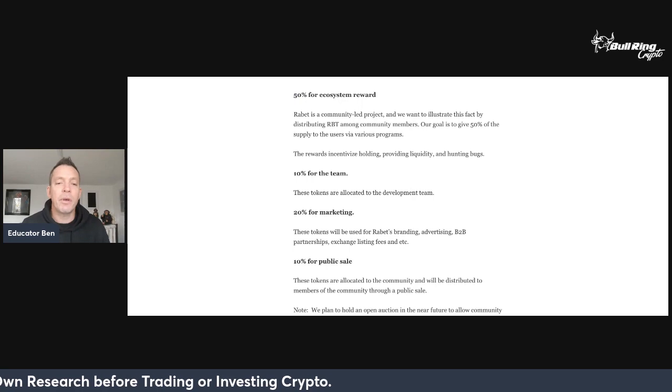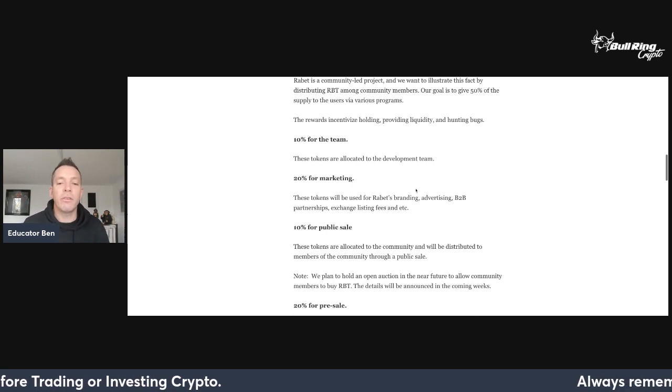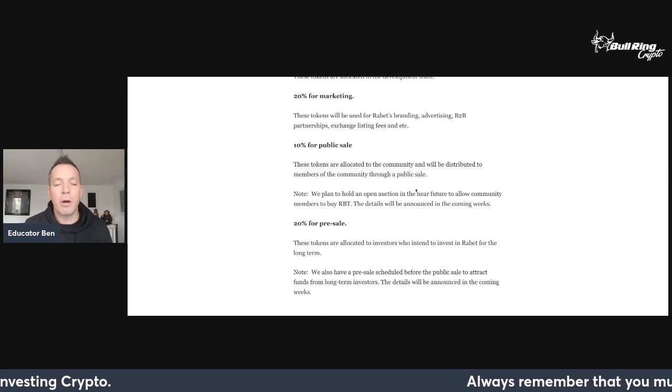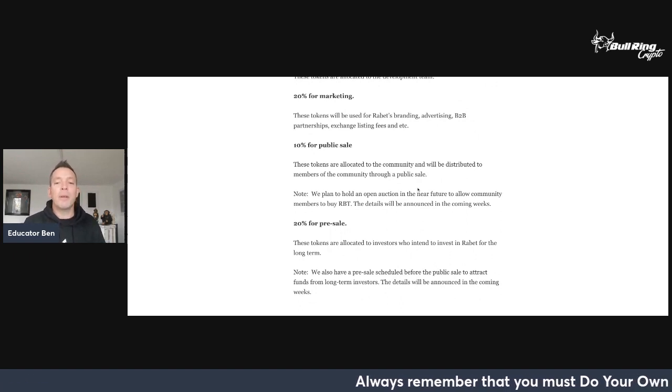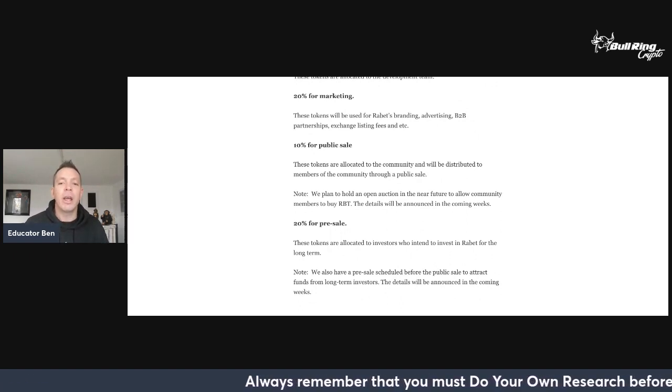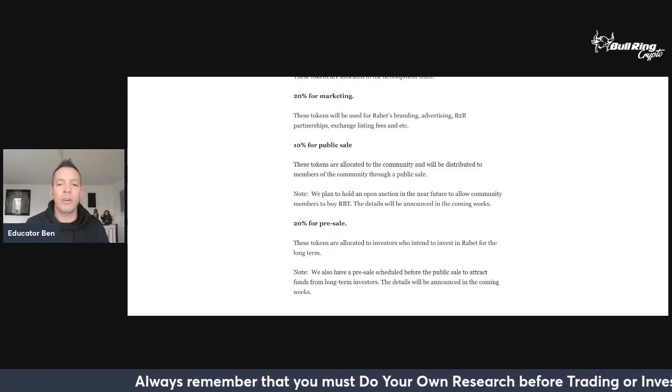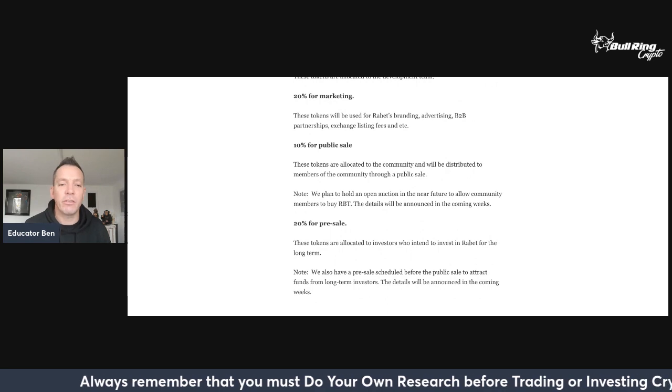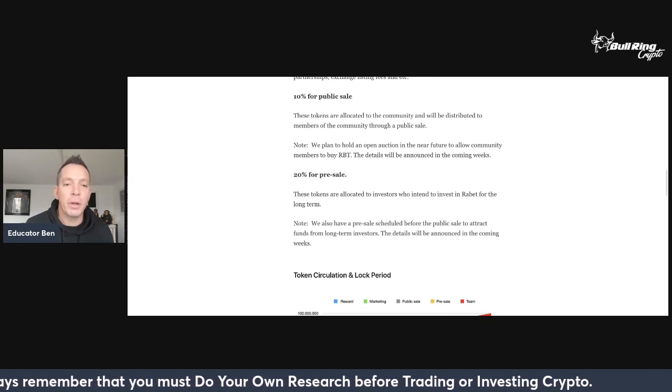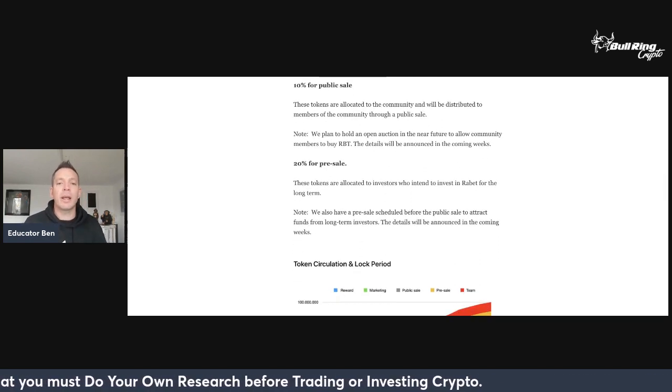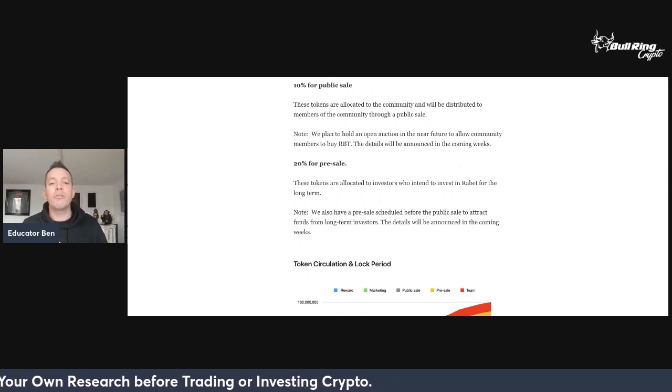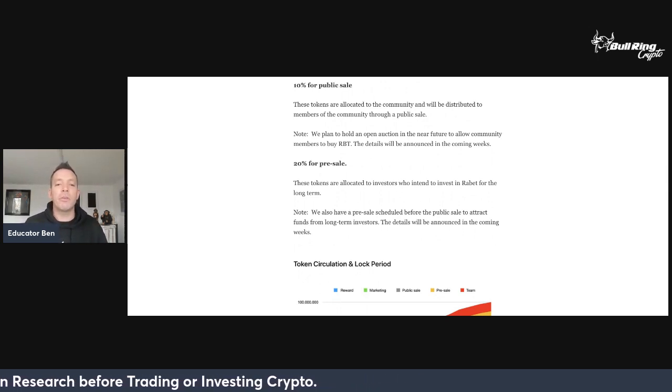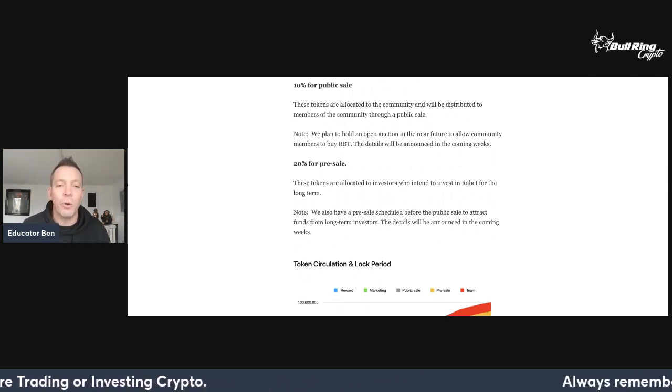50% for ecosystem reward. Rabet is a community-led project and we want to illustrate this fact by distributing RBT among community members. Our goal is to give 50% of the supply to the users via various programs. The rewards incentivize holding, providing liquidity and hunting bugs. 10% for the team, 20% for marketing for Rabet's branding, advertising, business-to-business partnerships, exchange listings.